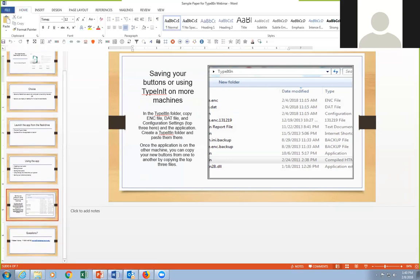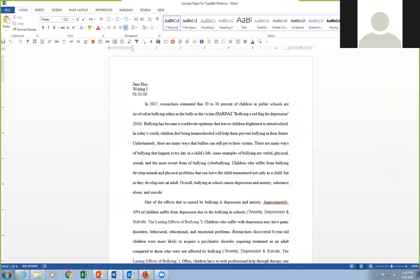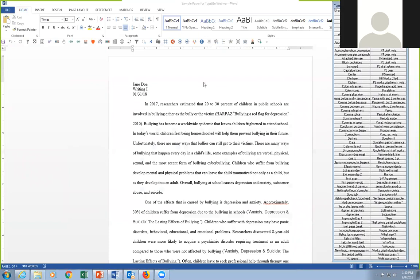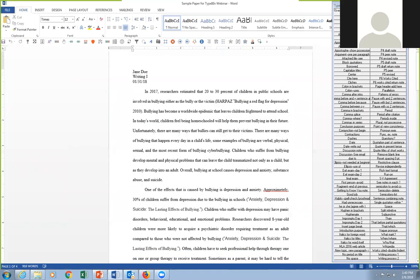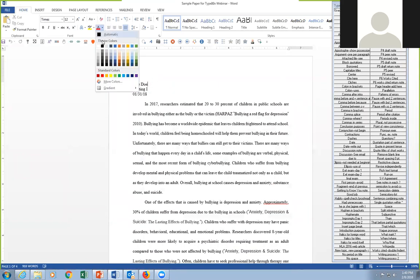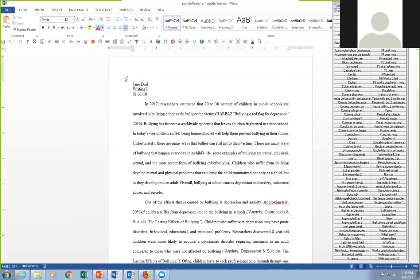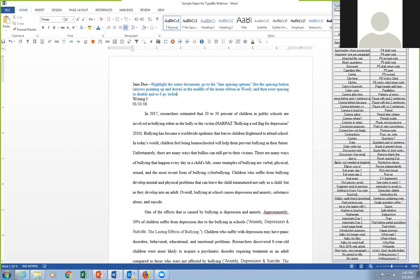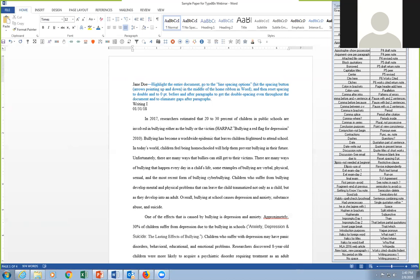Let me show you how this works. I've got a student paper — this is an actual student paper and I've just changed the name to protect the innocent. As I'm reading along, if I see something I want to bring to the student's attention, I can — let me read through here a little bit. The first thing I want to tell the student is that this needs to be in double spacing, and I usually write in the student's paper in blue. I have a note that tells the student how to highlight the entire document and get it to double space.